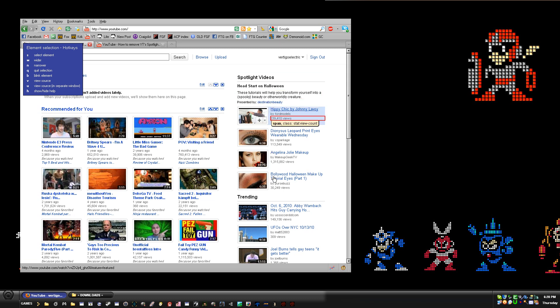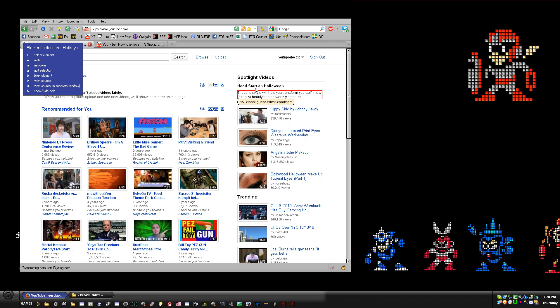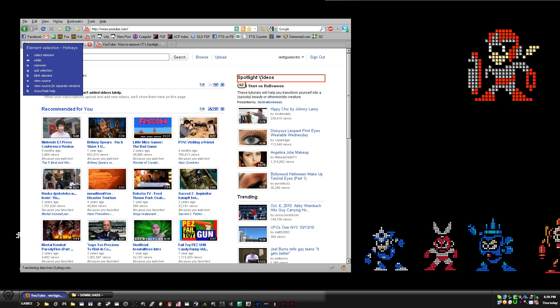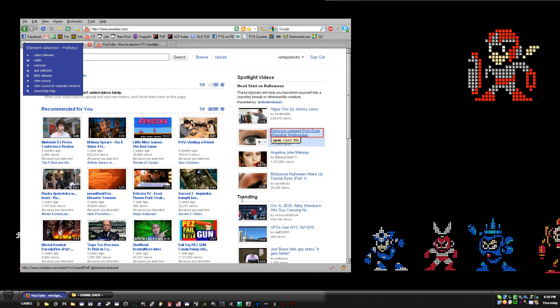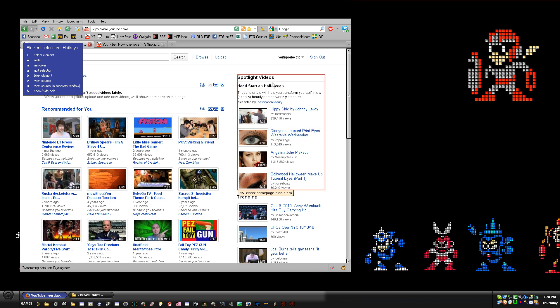We get to select it. What we're going to do is select this horizontal line that's underneath each main header — it's underneath Spotlight Videos, underneath Trending. You'll see it's a thin horizontal line, and when you're in the right place...